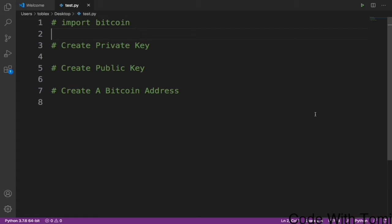Now to get started we need a Python library called Bitcoin. So if you don't have that installed, just type pip install Bitcoin in your terminal. Having that done, let's go straight into the tutorial.